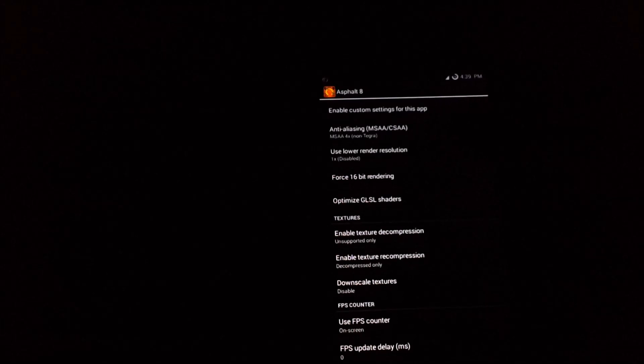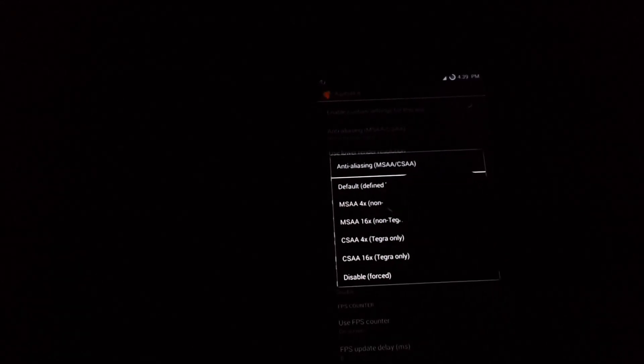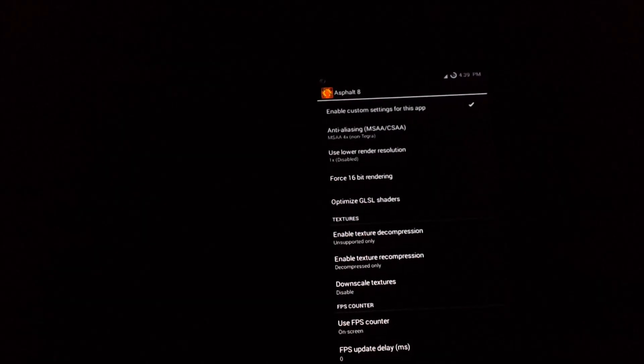Enable custom settings for this app. Next you have to select Anti-Aliasing — MSAA or CSAA. Most probably you will be having MSAA 4X, so select it — that is the non-Tegra version. Don't select Force 16-bit rendering because it downgrades the graphics. Select Optimize GL Shaders. Next, if you want an FPS meter on the game while playing, you can select it here.